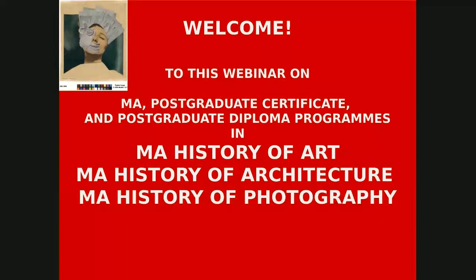I'll be going through several slides and giving you information about the program and then very much look forward to your questions in the chat session afterwards. As I mentioned, what we're dealing with in this webinar are three programs in the Department of History of Art — they're all postgraduate programs. The headings are History of Art, History of Architecture, and History of Photography.